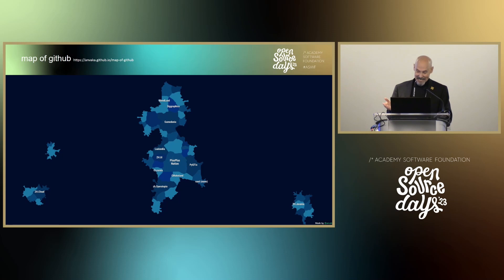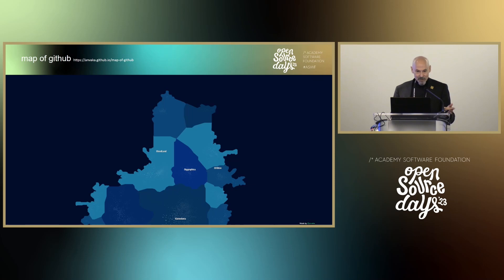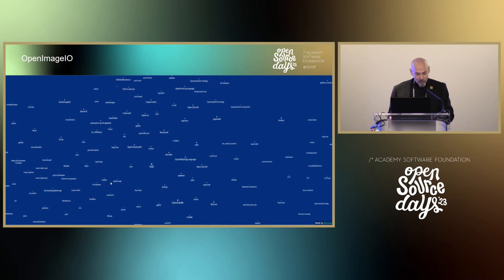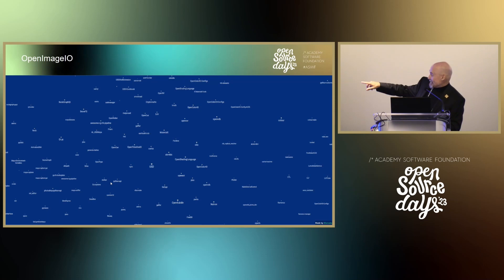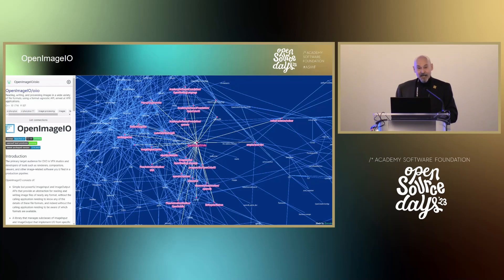For our purpose we focus on the plus plus nation — this is where our stuff is, the continent where our projects are — so we're getting closer to our state of the foundation. It's actually in the country called Sigraphica, and if you zoom in you start to resolve projects that show up. I want to start the proper state of the foundation by talking about Open Image IO, our latest project that joined the foundation.